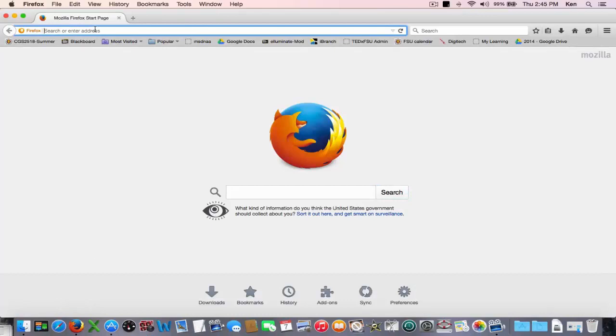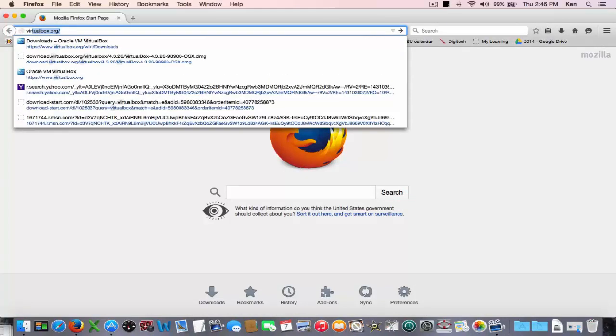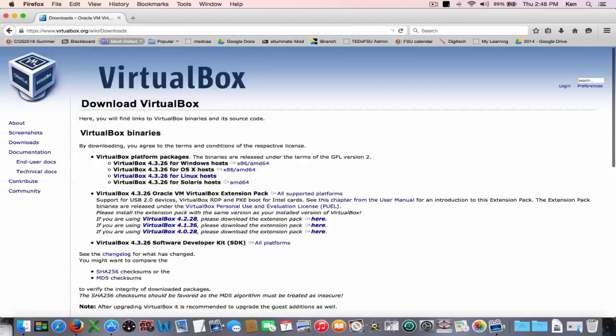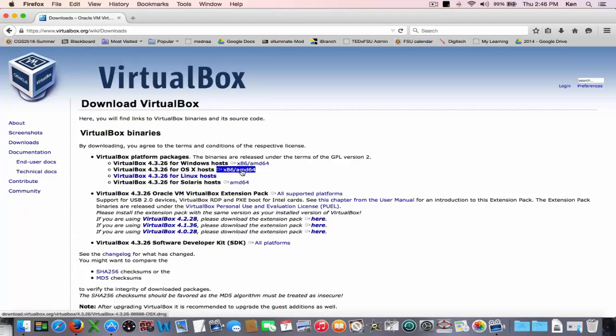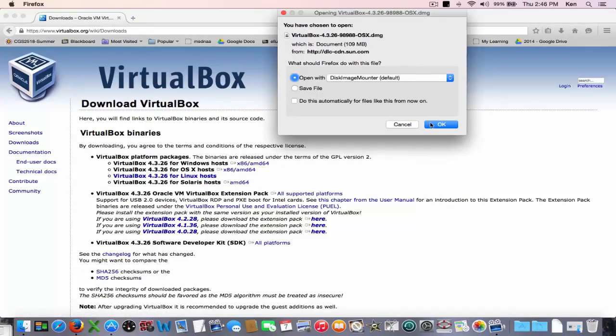The first step in this process is to get VirtualBox on your Mac. It's free and it can be found here at VirtualBox.org/wiki/downloads and then you go over here and find which machine you want to load it onto and I want it on my Mac so that's an OSX. So I click on this link here and it allows me to download a disk image and I install it locally onto my Mac.